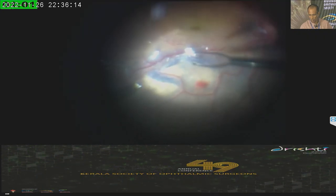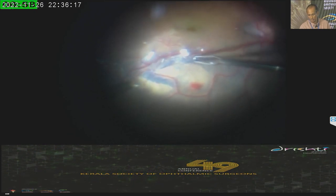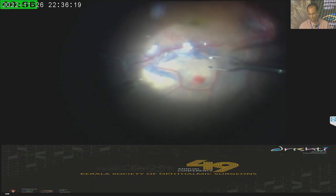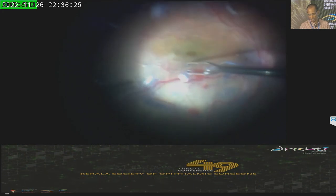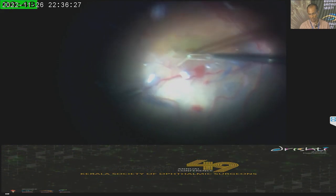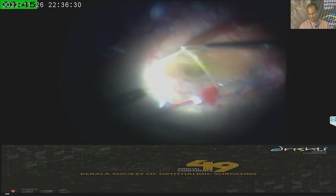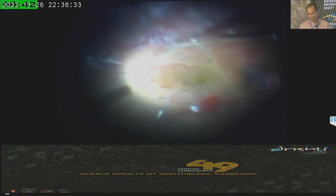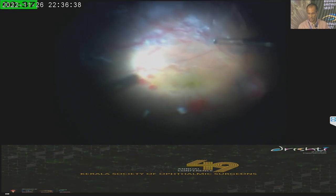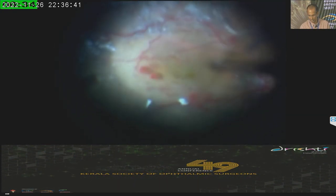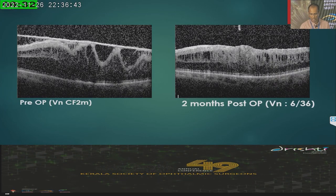In another case, again the same technique — starting the ILM peel from an area much beyond the ERM, then coming to the edge and grasping the ERM. In this case, the ILM fragments, so I'm not certain I got everything, but it is a very thick ERM and it is coming out as a whole. That is the ERM coming off, followed by the fluid-air exchange. The preoperative and postoperative OCT show improvement.